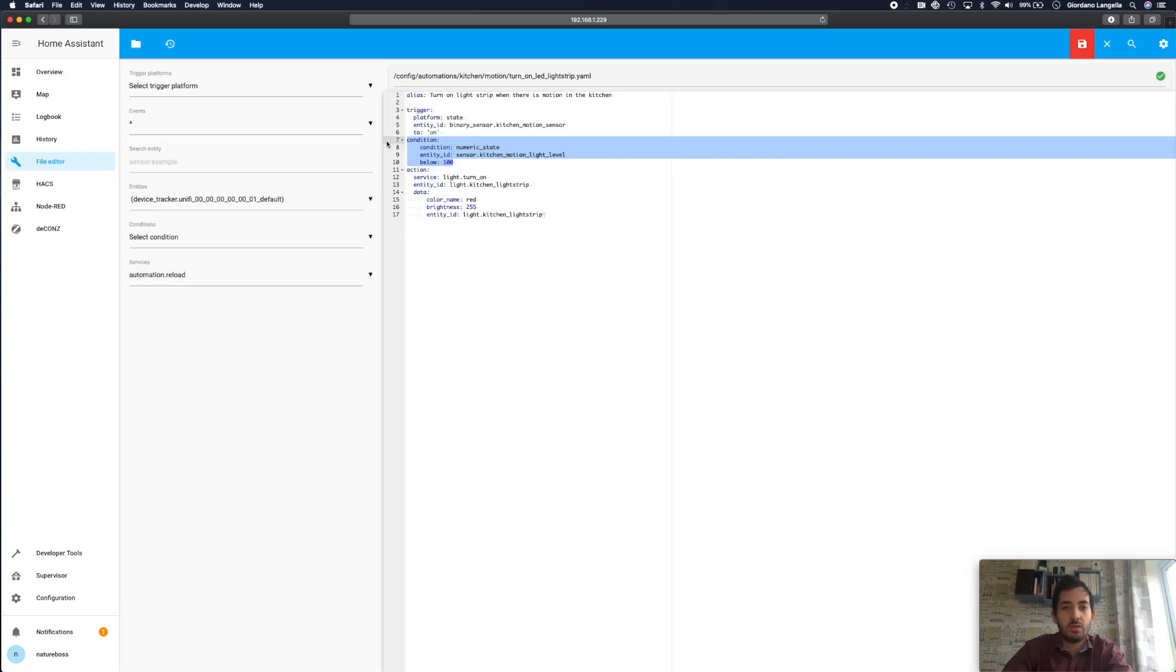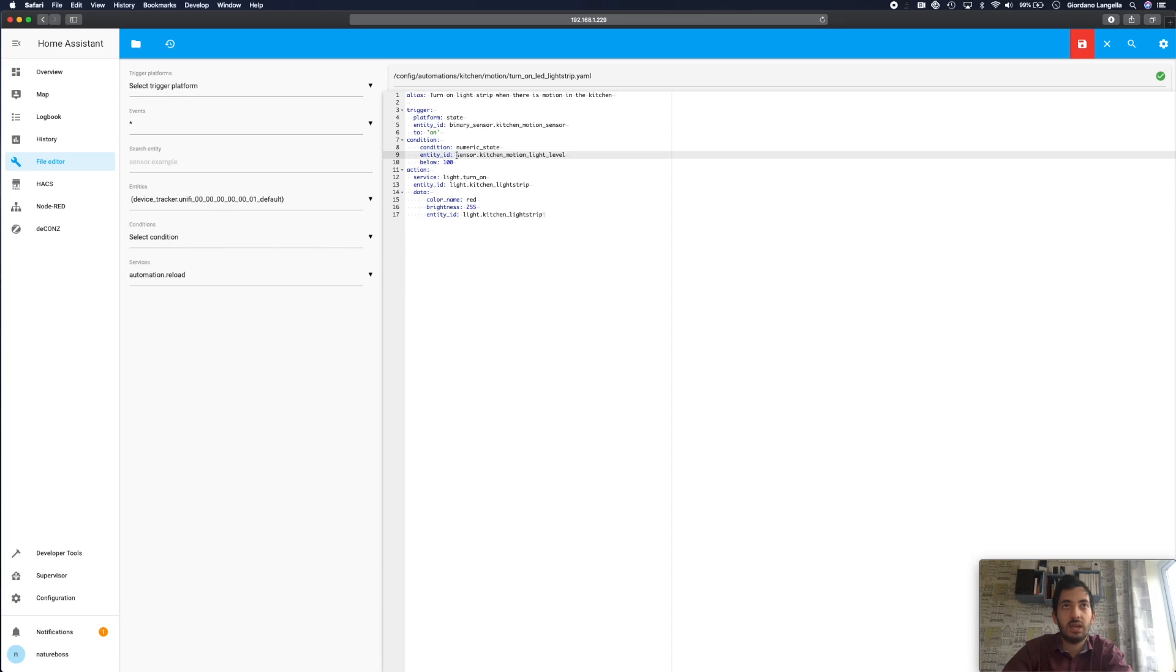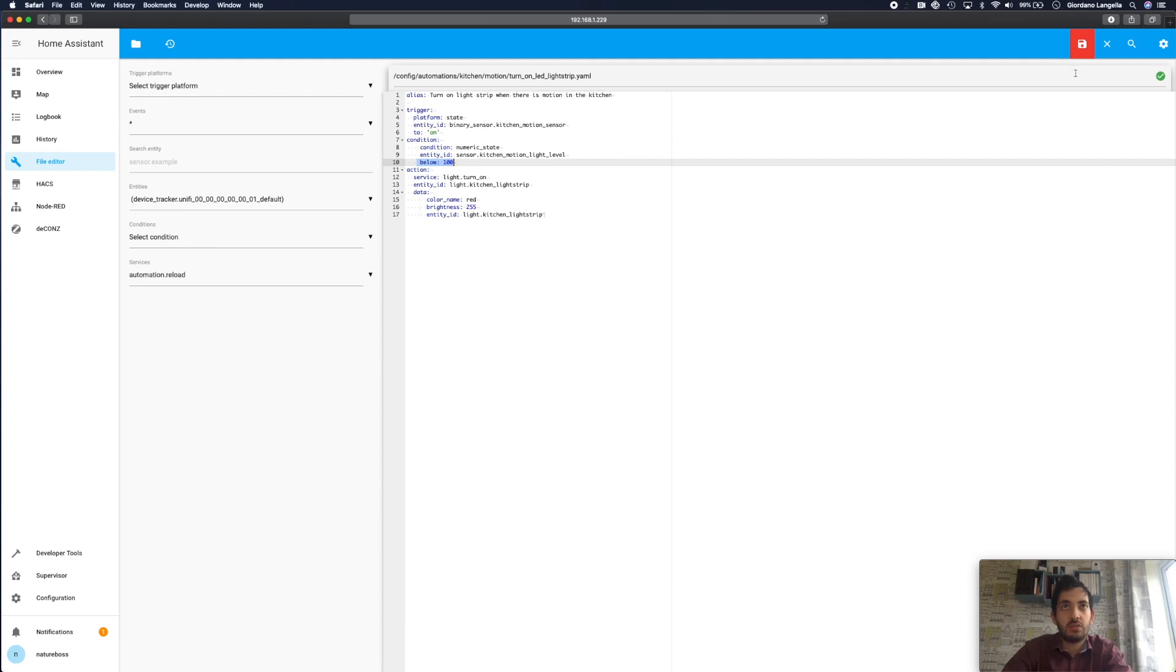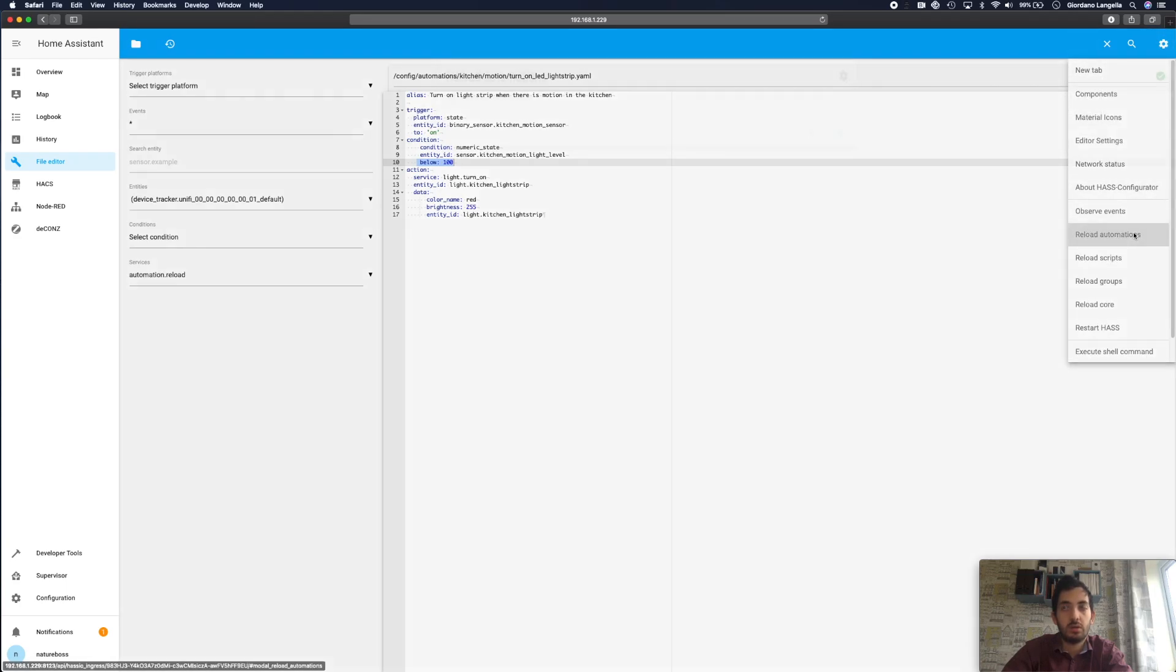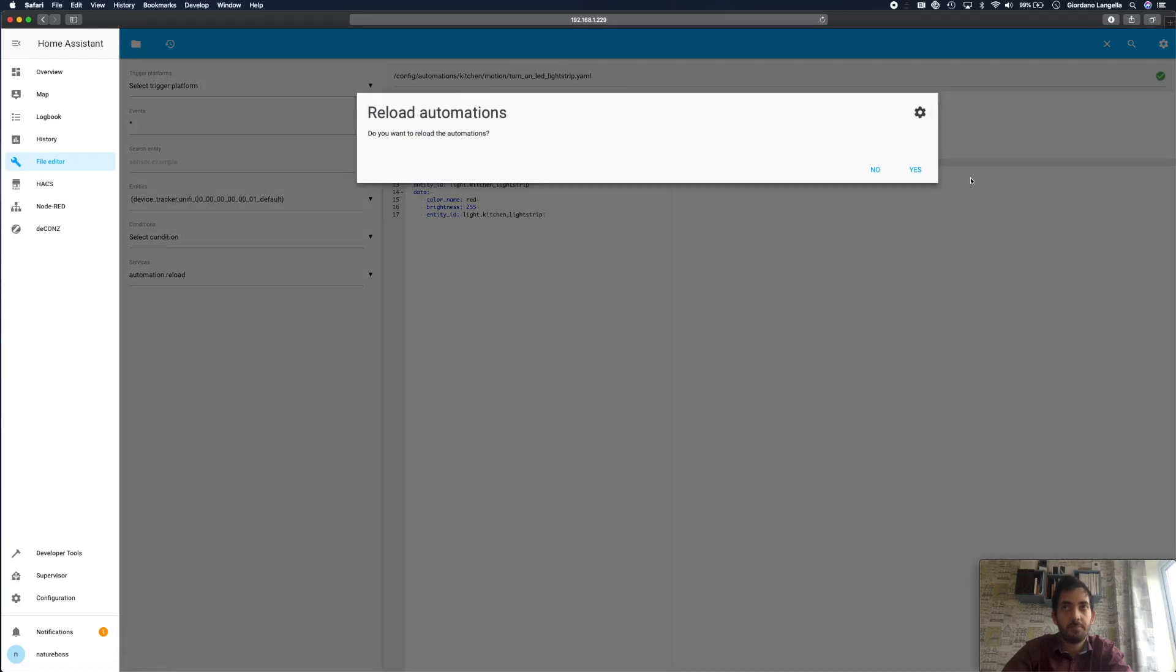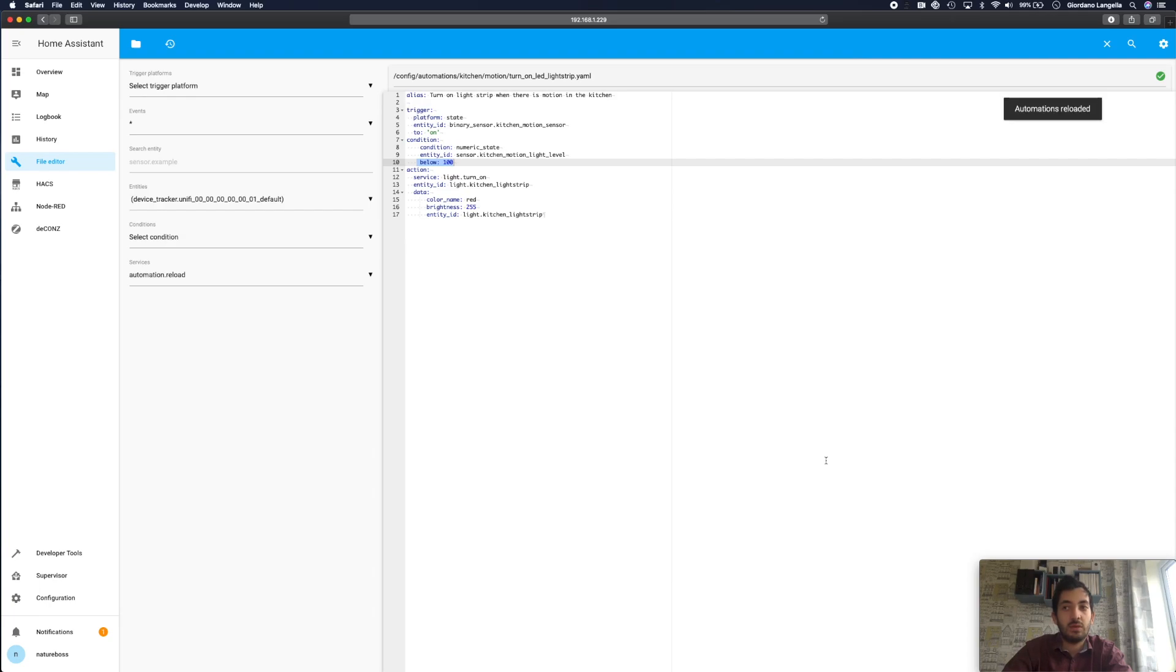Okay, so we're back into the YAML file, and we've got our condition set up now. I'm using the numeric state, and I'm looking for my entity. And this entity is my motion light level. And I'm looking for a value below 100. And that's it, really. So you add these three lines of code, save the file, reload the automation. And then let's go and test it.